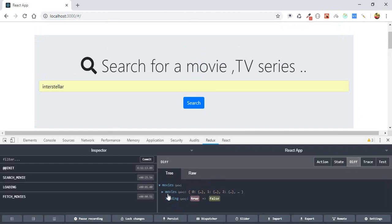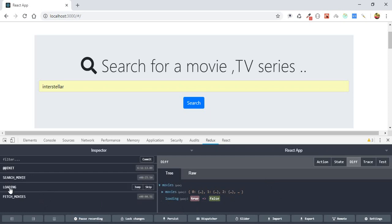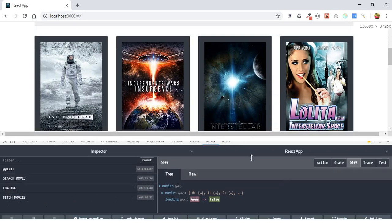You can also see the differences between states — what had changed. The movies state was changed: it was empty, then it was full. The loading was true, then it got to false. You can also check the timeline. As you can see here, first we searched for a movie, we set the loading, and then we fetched movies. That's exactly what we want from the loading.